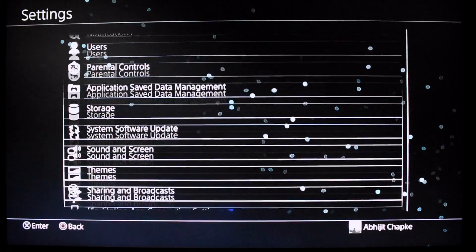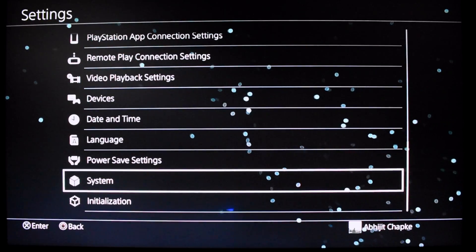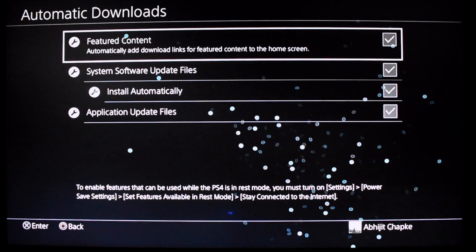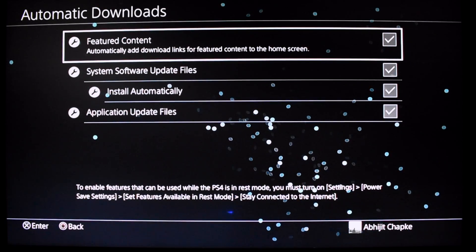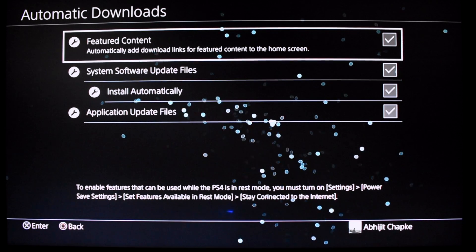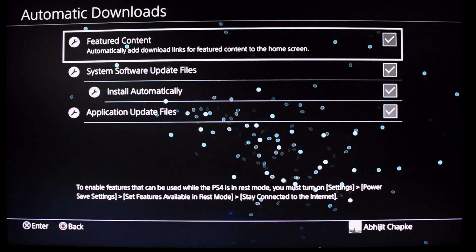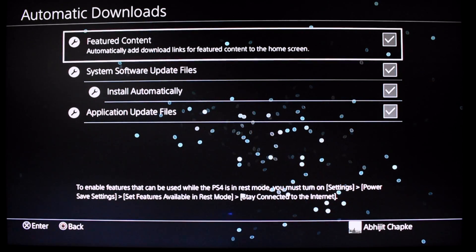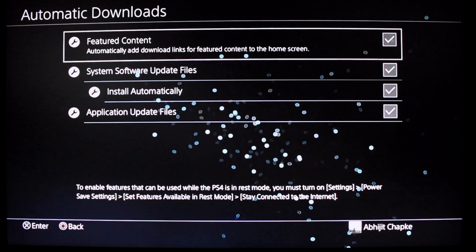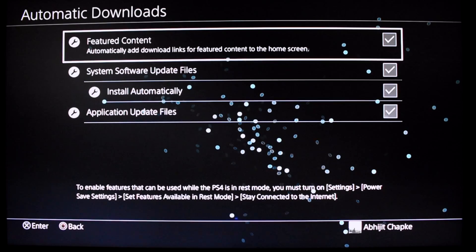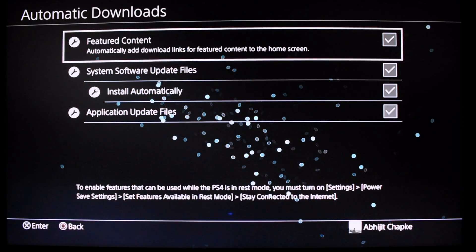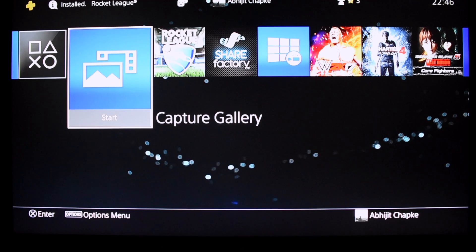At the bottom you'll find 'System.' The second option will be 'Automatic Downloads' — go there and click all the checkboxes. The first one is the critical one, where it will enable your automatic downloads. That's it guys, thank you.